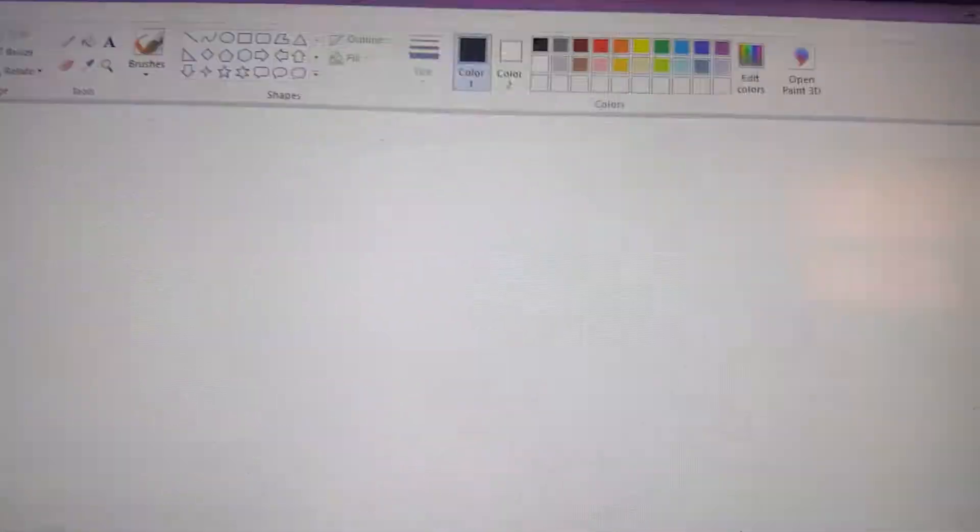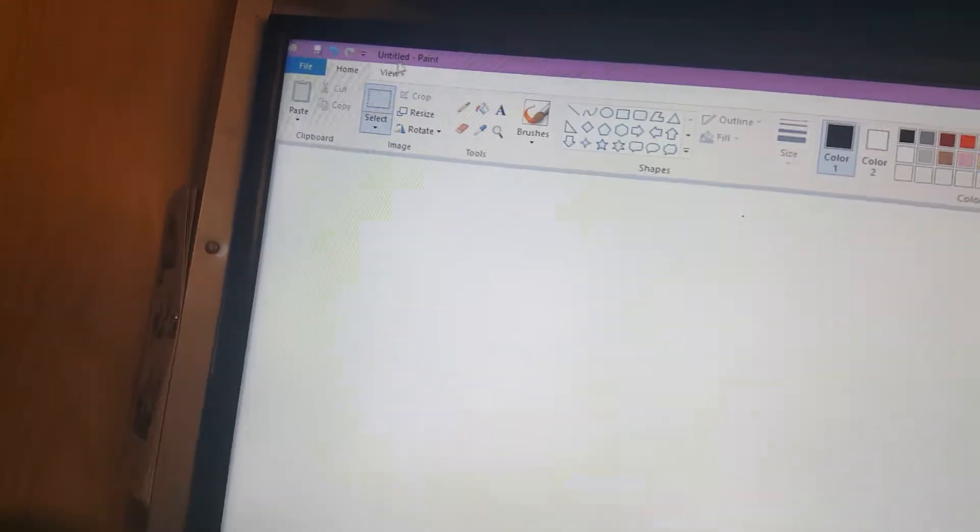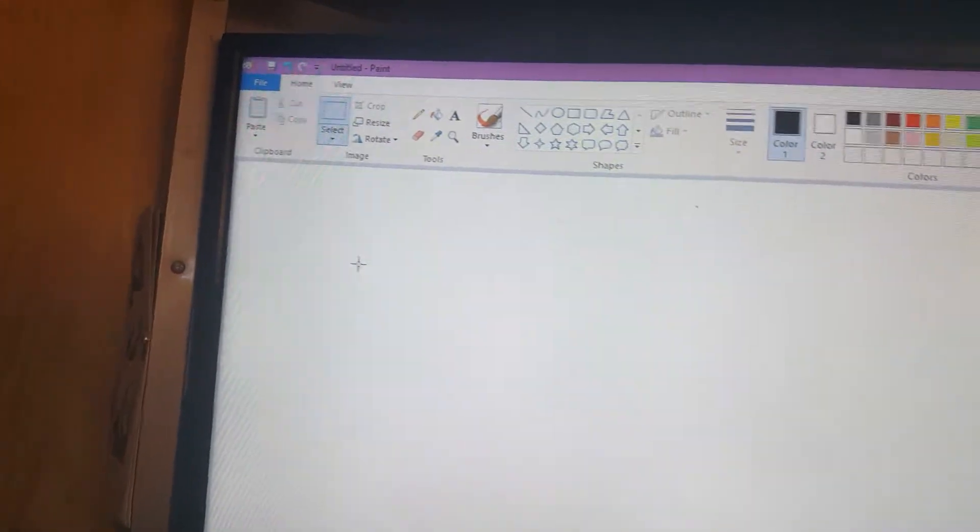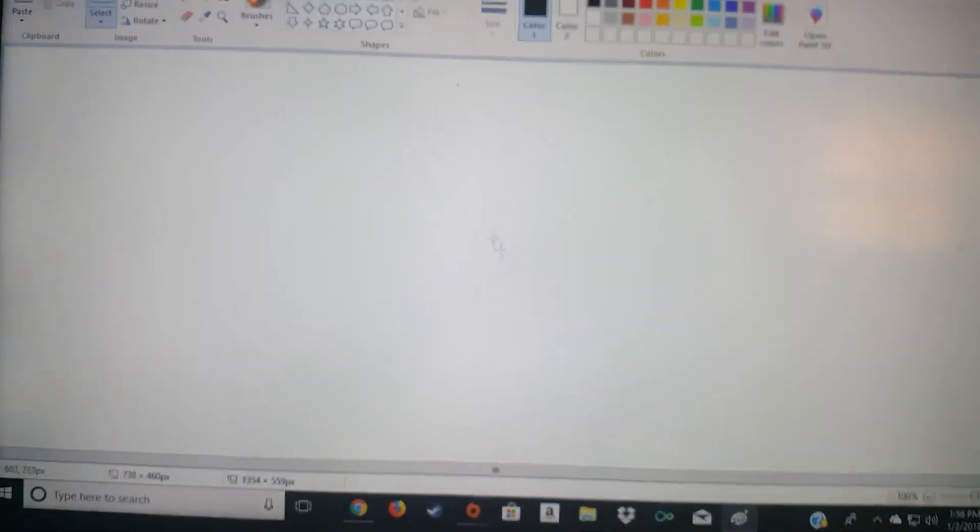So here we go. Basically, you have to open up the software itself, MS Paint's untitled document, and yeah, let's get to it.